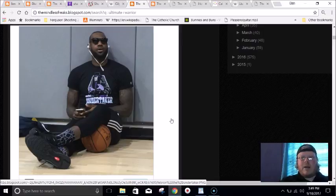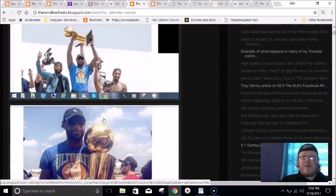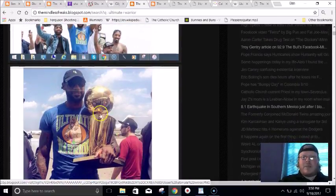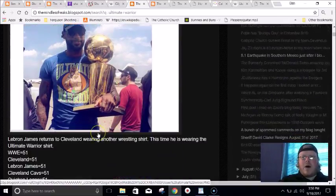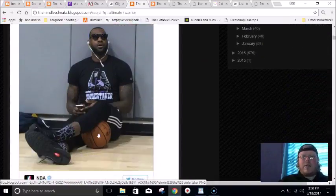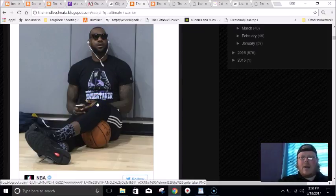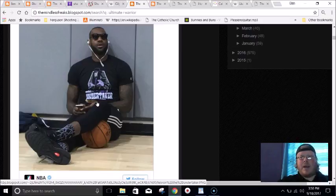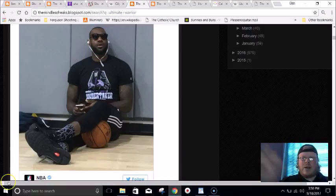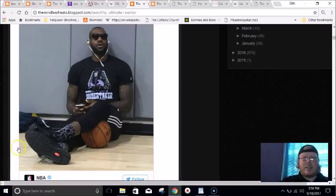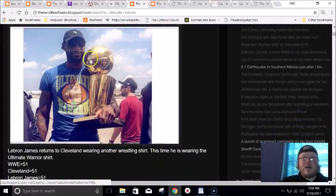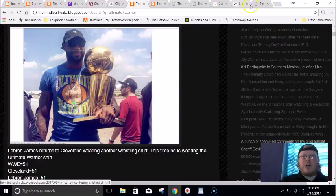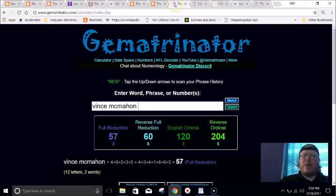Cleveland was trying to break their streak of not having a sports championship for 51 years. LeBron James wears this Undertaker shirt, and after they won the NBA Finals he wore the Ultimate Warrior shirt. If you recall, the Undertaker was undefeated at Wrestlemania until Brock Lesnar beat him, and then the next day we got the death of the Ultimate Warrior. The streak was broke and then the Ultimate Warrior died.